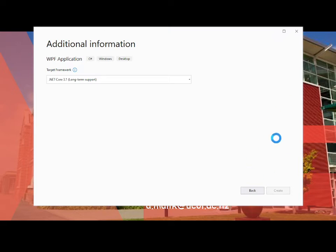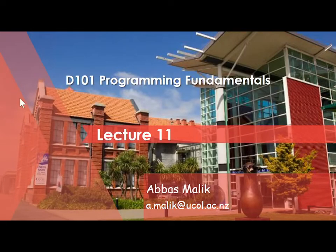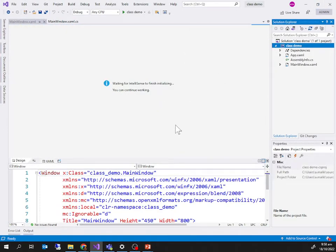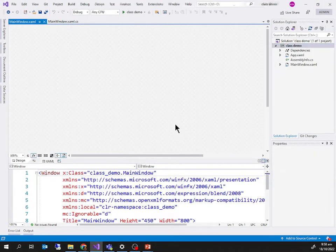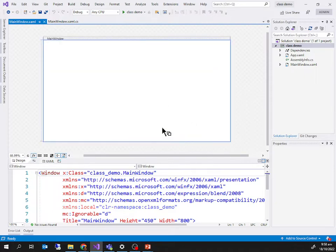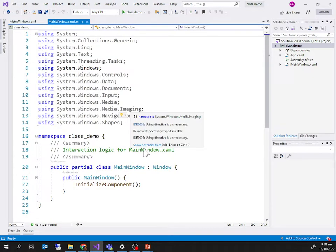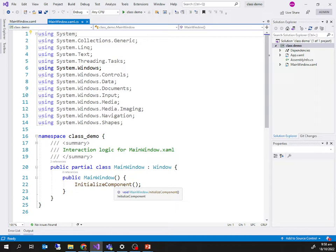As you know, creating the project will generate one window with two files: one is the XAML file, which helps us lay out the graphical user interface, and the other is the .cs file, which contains the code that runs in response to user interaction with the application.